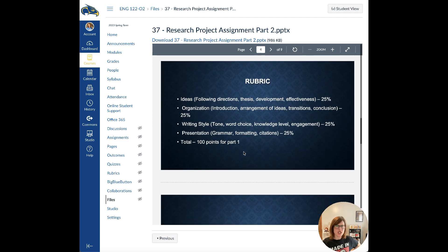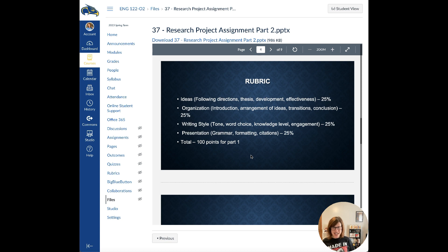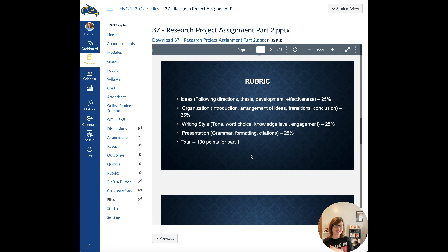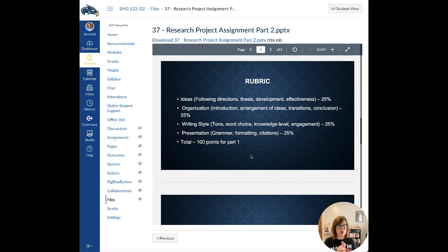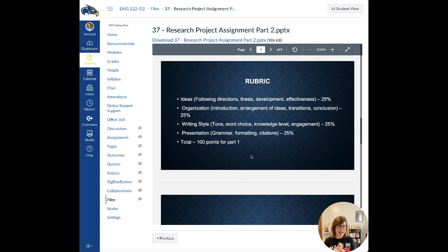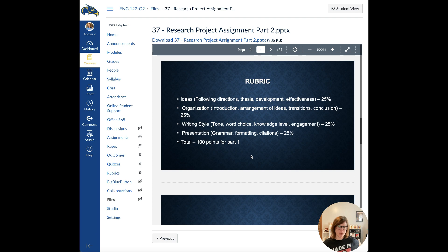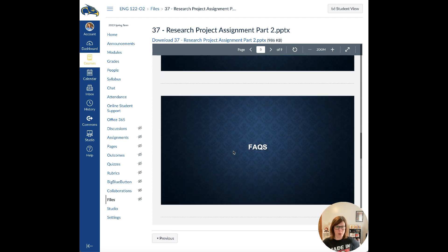As far as the rubric goes, similar to the last one last week, you have your ideas, which are in terms of following directions, your thesis, development, effectiveness, your organization, your introduction, arrangement, ideas, transitions, and conclusion, the writing style, and the presentation. Grammar, formatting, citations, all of this adds up to 100 points for this part. It's just like part one.